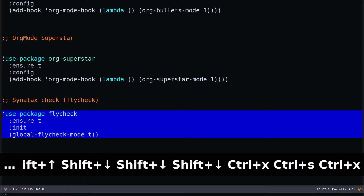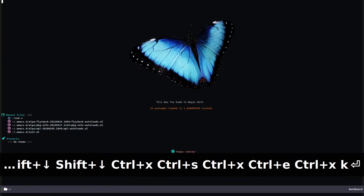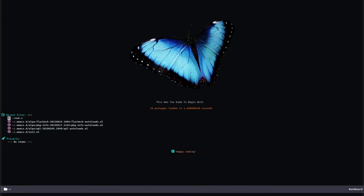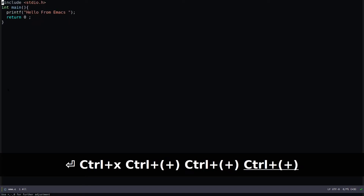Then hit Control-X Control-E to execute. Your package manager will grab Flycheck and install it to Emacs. I'll open a file called one.c — hit Tab to navigate to it and Enter. Control-X Control-Plus to increase font size.